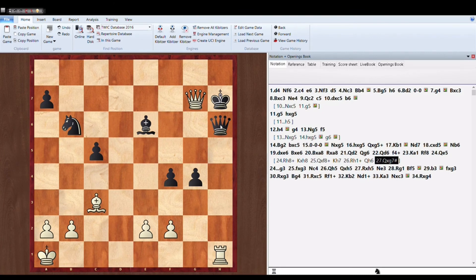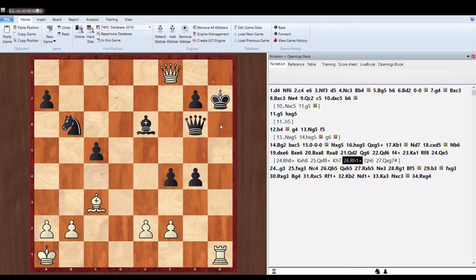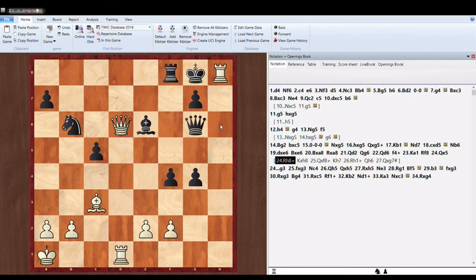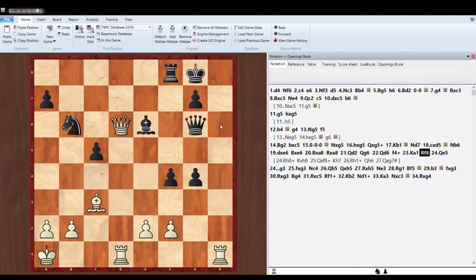Black can't take the Queen because it's in pin. This is a checkmate. And you can't imagine that the world champion missed it.